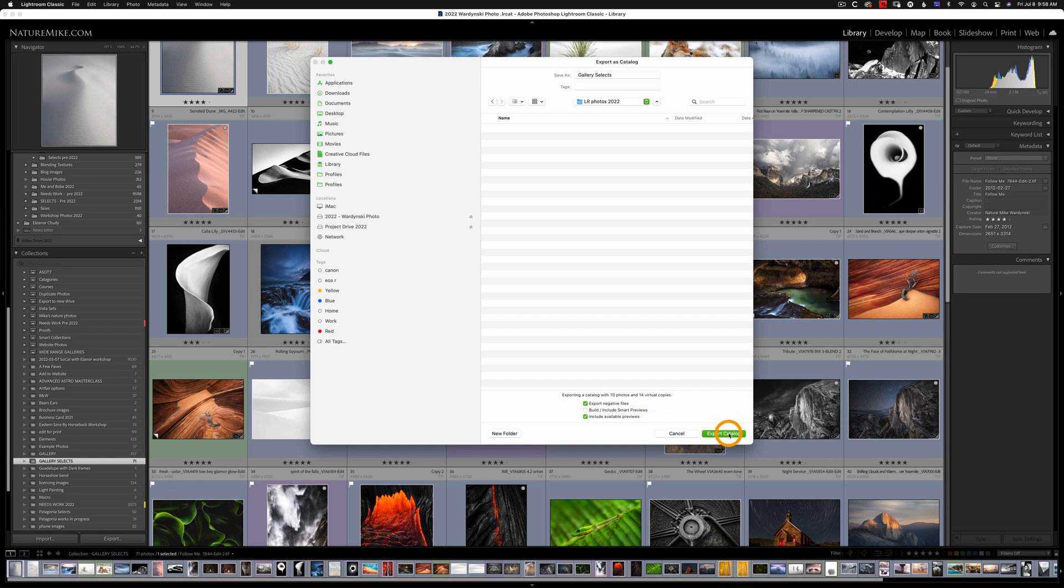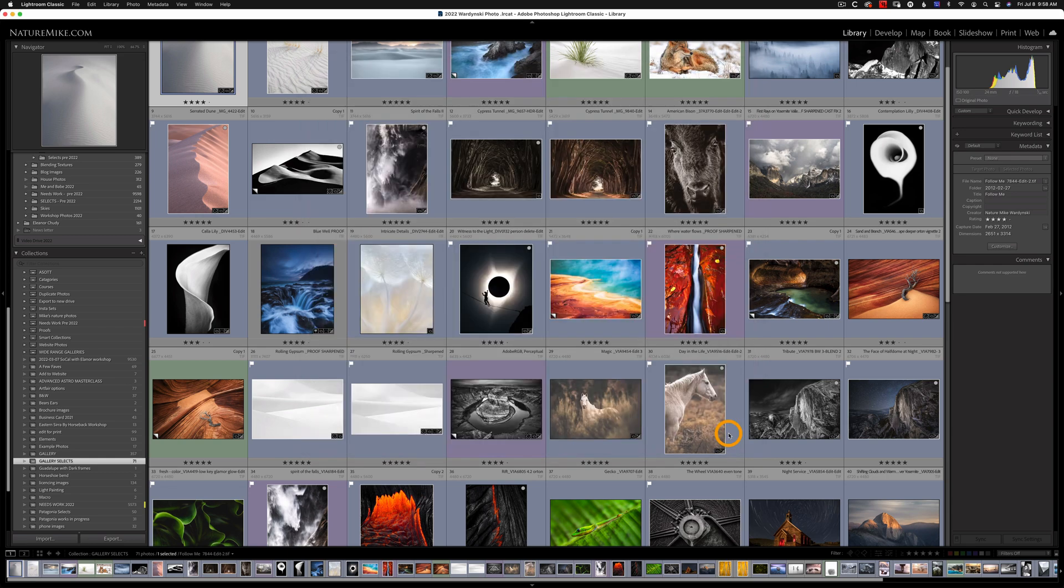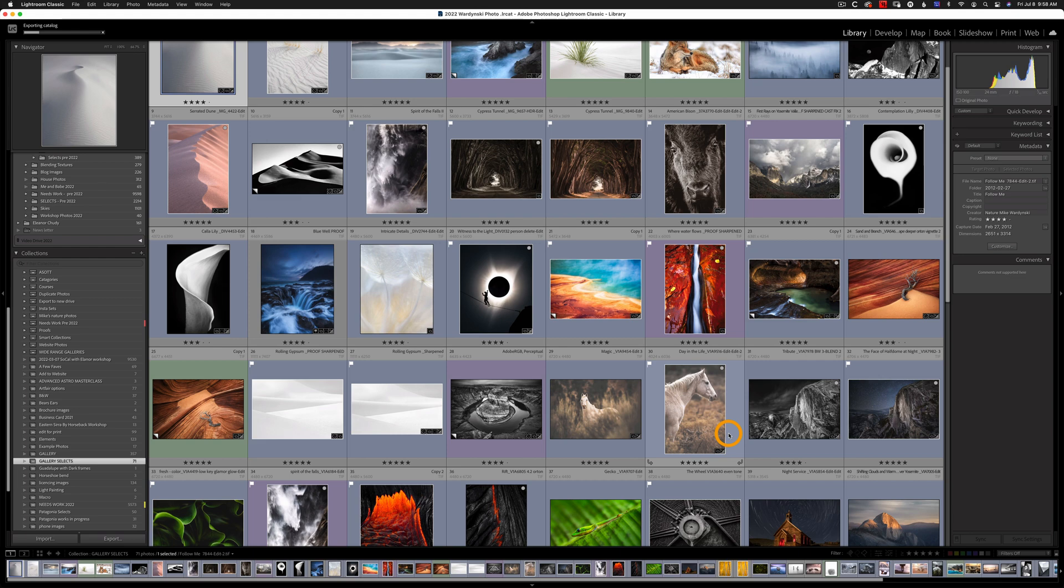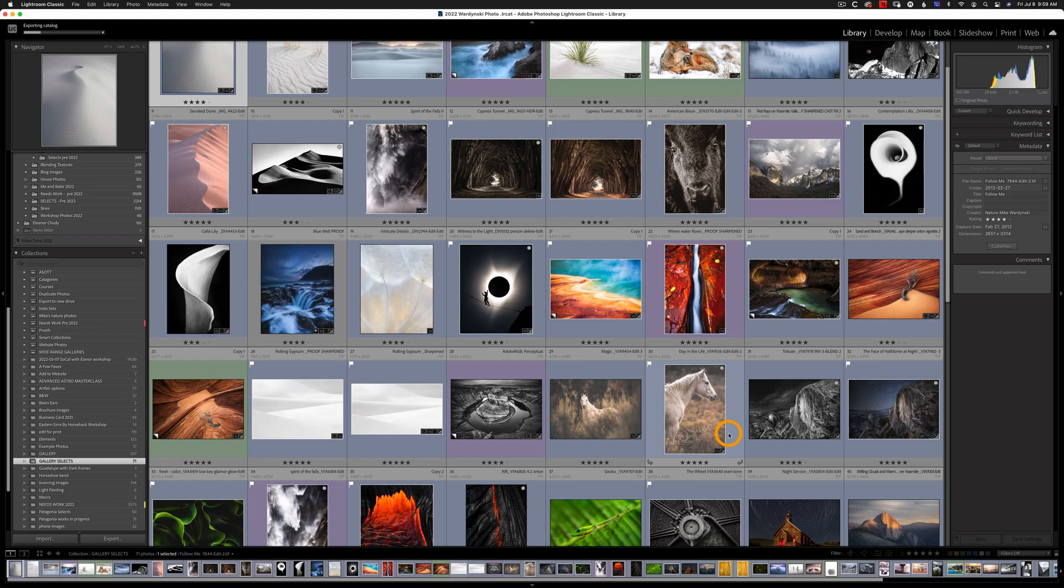And then you're just going to hit Export Catalog. Now this can be somewhat time consuming especially if you're doing a very large folder or collection. You may need to give yourself 12 hours or more if you're exporting a massive catalog. So I'm going to fast forward this, take the dog for a walk, and I'll meet you on the other side.